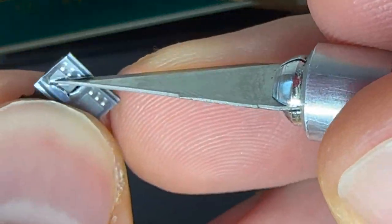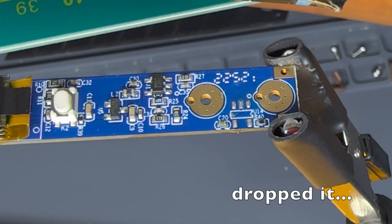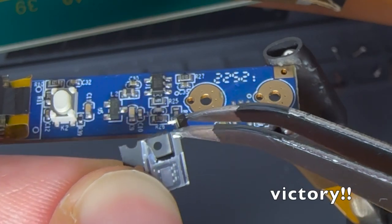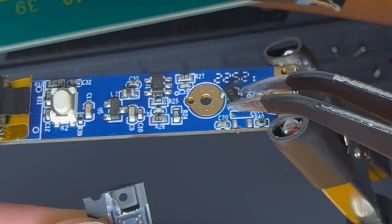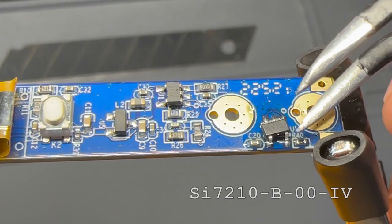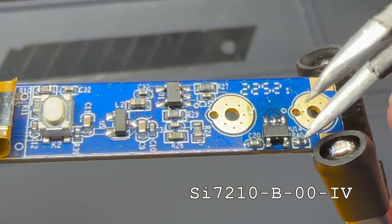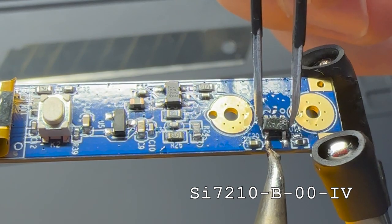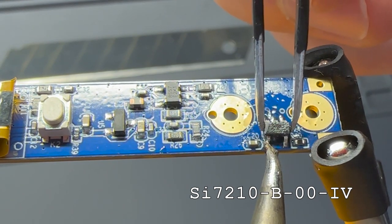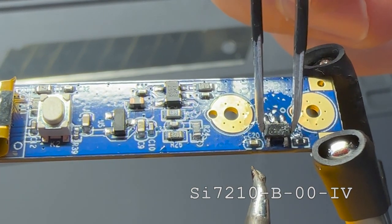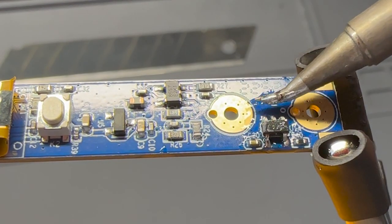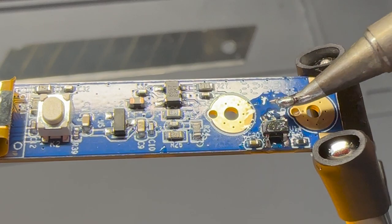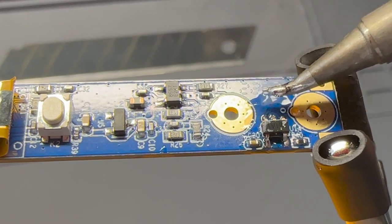I'm using the Silicon Labs hall sensor that's referenced in the Pinecil schematic. I'll put a link in the description where you can order it. I haven't been able to find it on AliExpress.